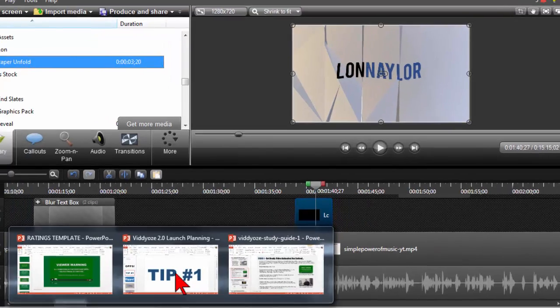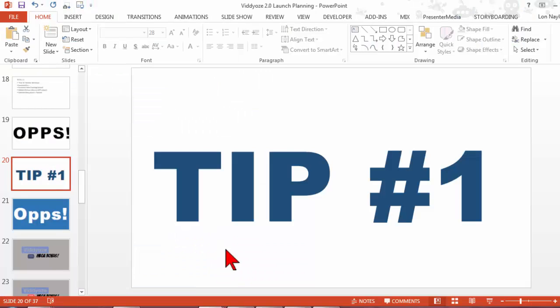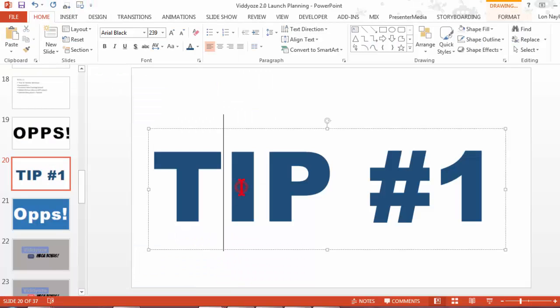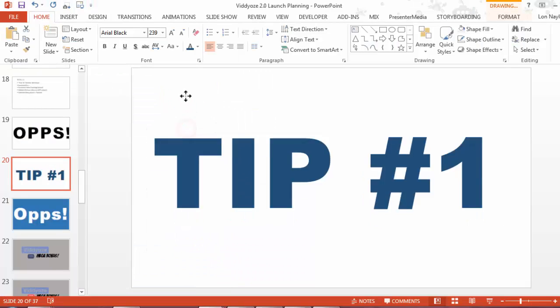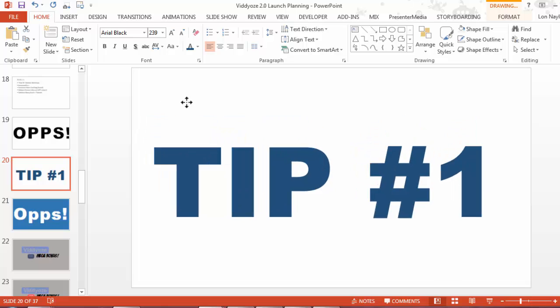Here's what I did to create this image. I go into PowerPoint. See this?